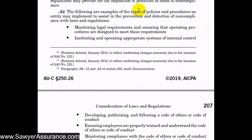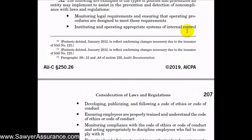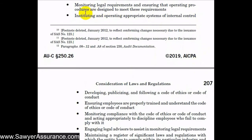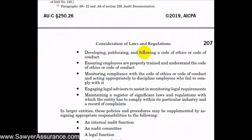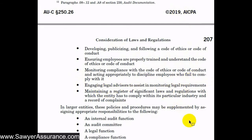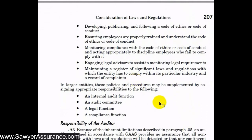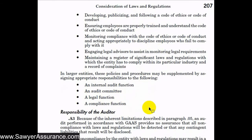Some types of policies and procedures that management can implement to assist in preventing and detecting non-compliance with laws and regulations could include: monitoring legal requirements and ensuring procedures are designed to meet those requirements; instituting appropriate systems of internal control, codes of ethics, and codes of conduct; training people appropriately and monitoring compliance with those codes and policies; engaging legal advisors to assist in monitoring legal requirements; and maintaining a register of significant laws and regulations relevant to their industry.